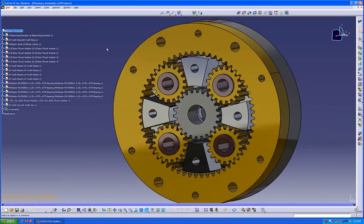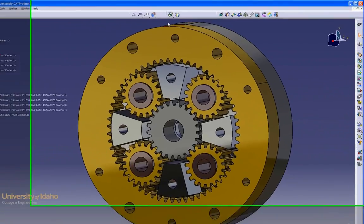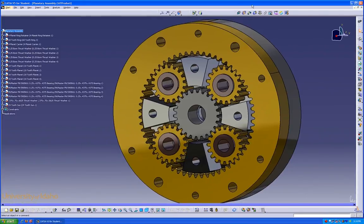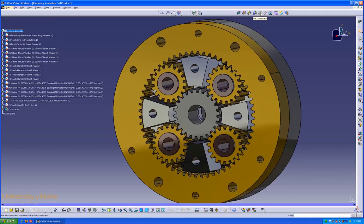The constraints can be found from the assembly workbench — in this case they are up here at the top. On the left is the coincidence constraint, which can be used to make axes, edges, or anything like that coincident. Next is the contact constraint, used to make faces. The offset constraint is used to set a distance between faces or axes. The angle constraint can be used to set an angle between faces, planes, axes, edges, or anything like that. At the end is the fix component, which is used to hold a part down and restrict it from any movement in the manipulation of the parts.